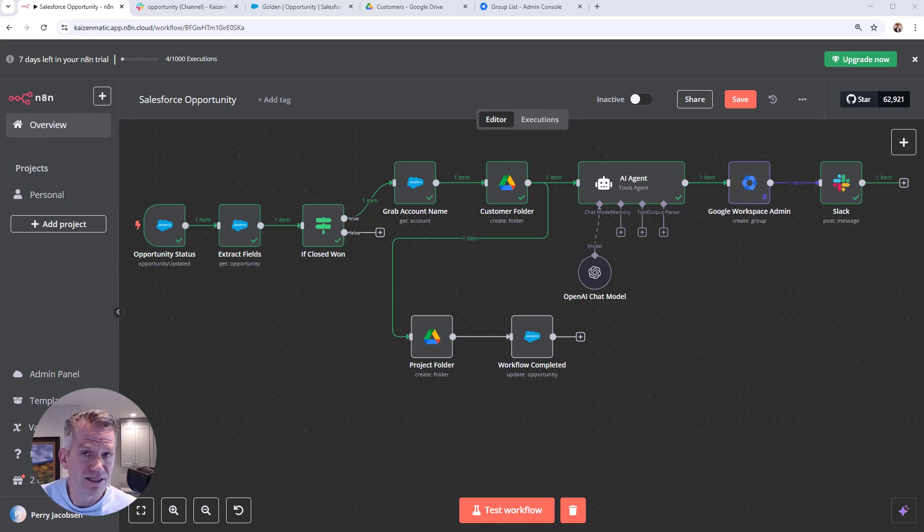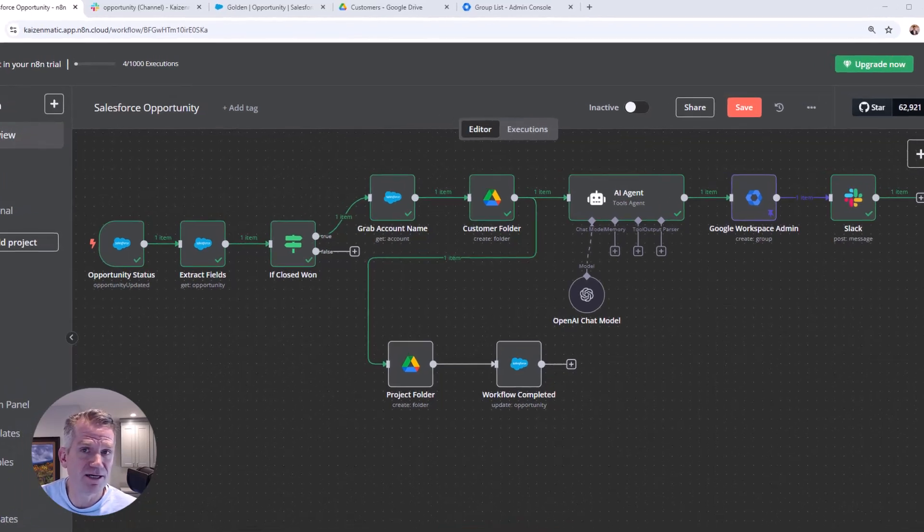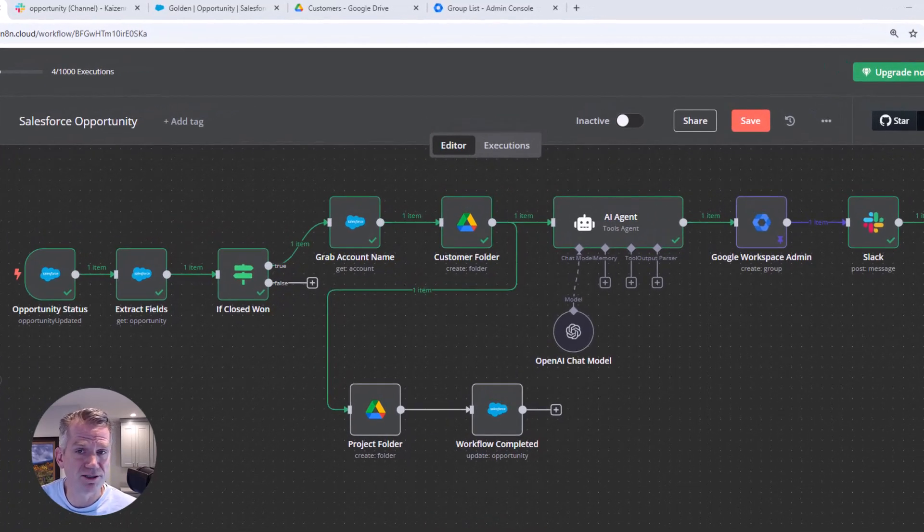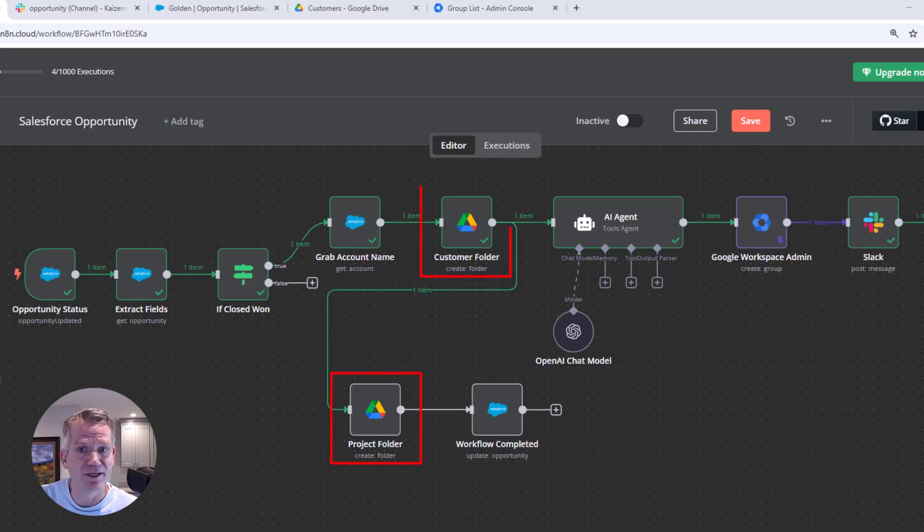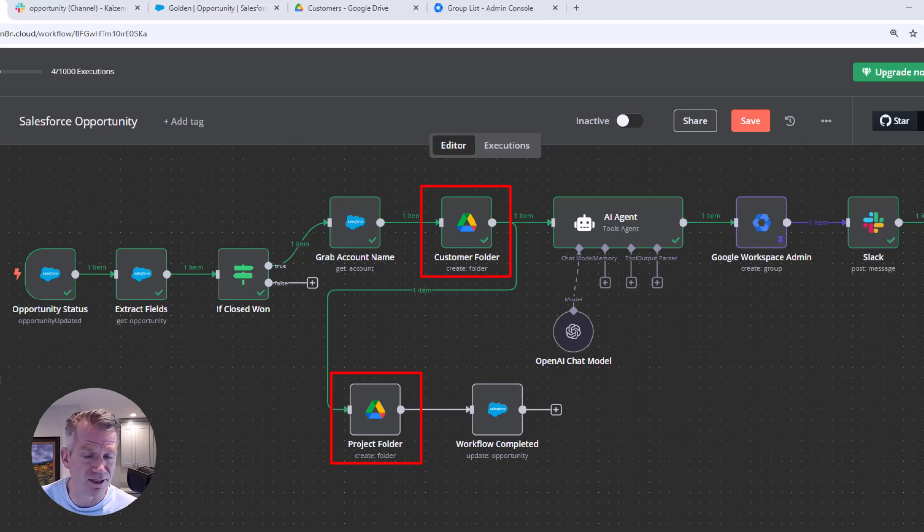For us, we like to set up two customer folders: one for the project, which our team members will have access to, and then we set up another one which is kind of internal for NDAs and contracts and that kind of thing.